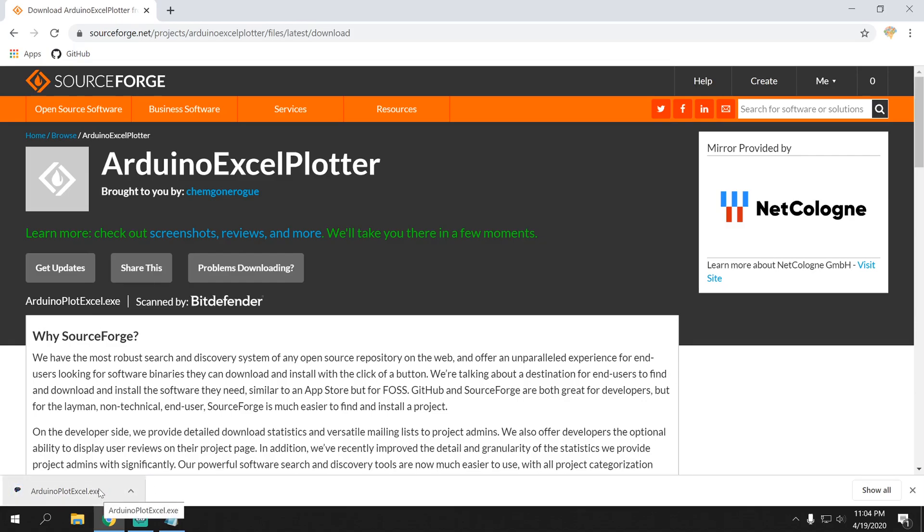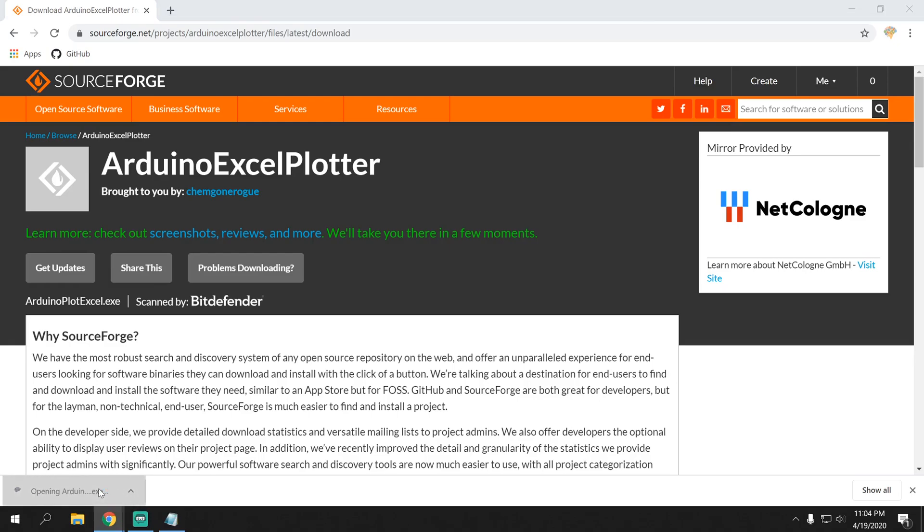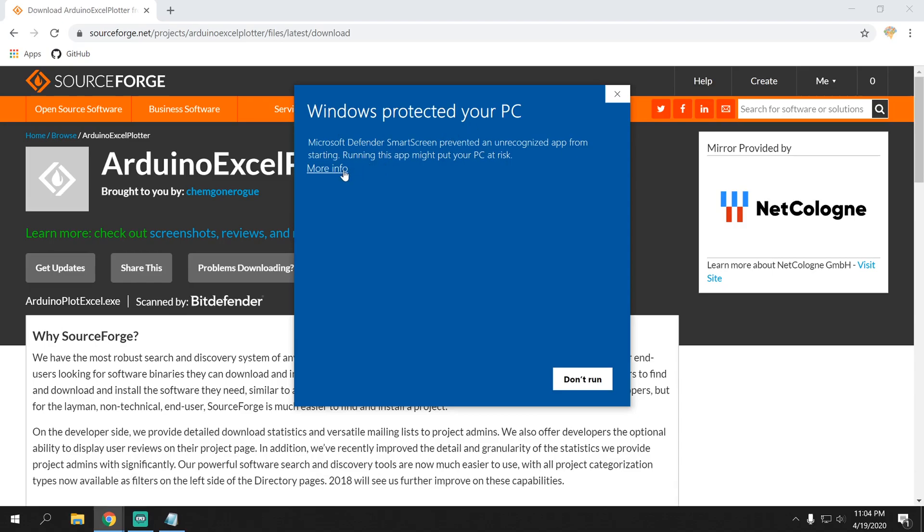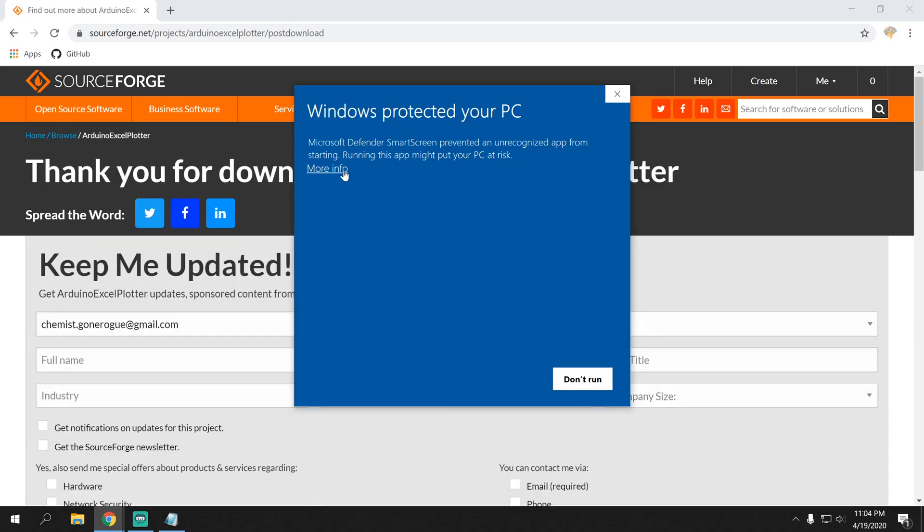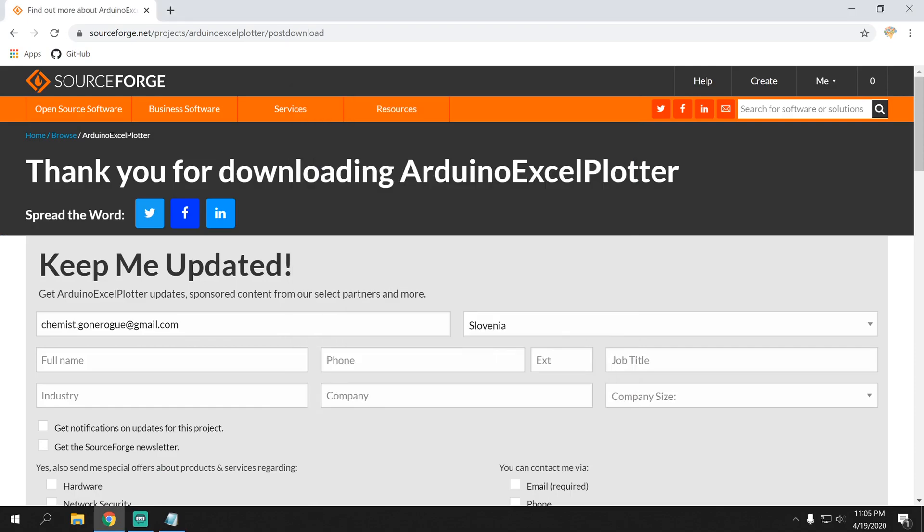So, the first time you run it, you just click on it. And you'll probably get a message saying Windows Protected Your PC. Since it's a new program, it's just being careful. So, if you wanna run it, click More Info and then Run Anyway.